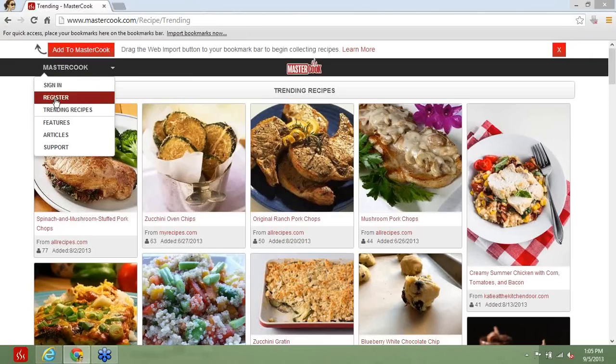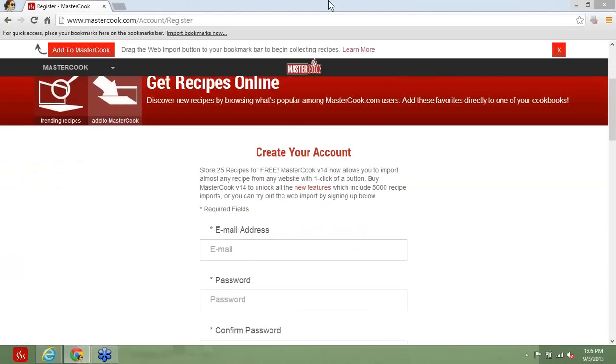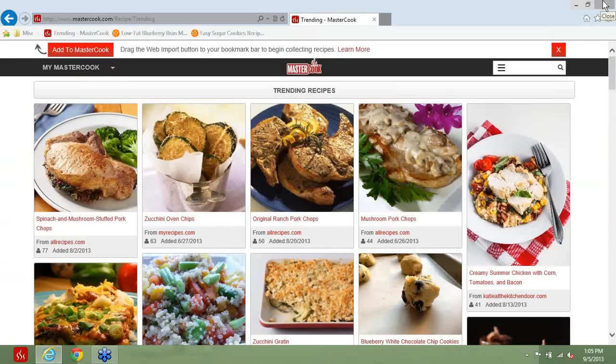Click on Register. When the Create Your Account webpage appears, fill in the text boxes to create your account. There is a free account available, and there is a paid account. Here are the differences. If you have a free account, you can save up to 25 recipes. If you have a paid account, you can save up to 5,000 recipes. If you've purchased MasterCook 14, you have a one-year subscription to the paid account included as part of your purchase.